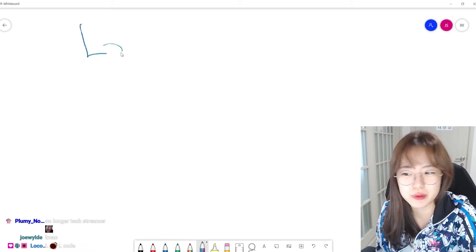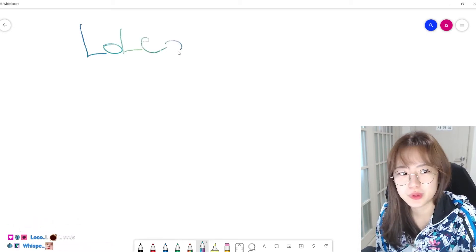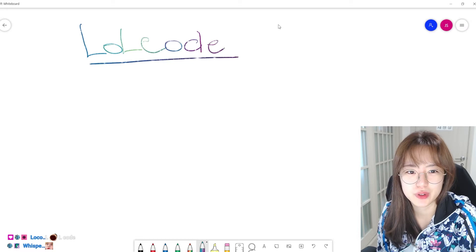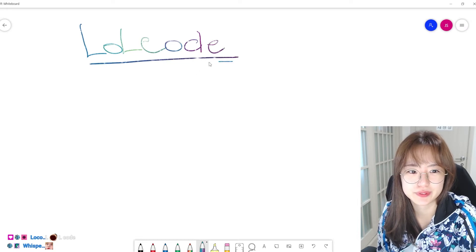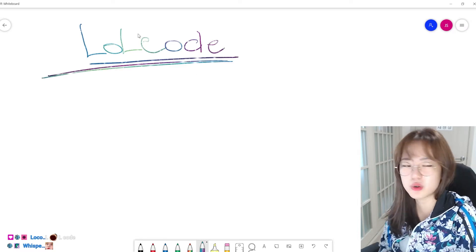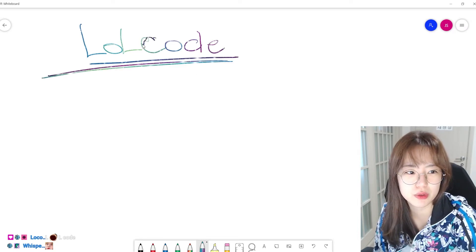Guys, so let's talk about LOLCODE. So if you guys hear about LOLCODE, what do you guys think about?